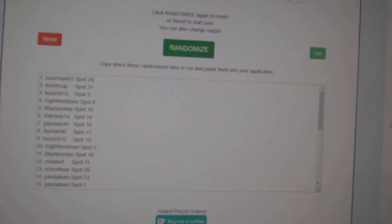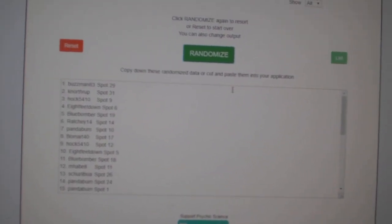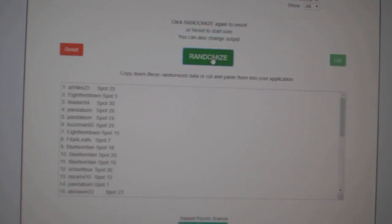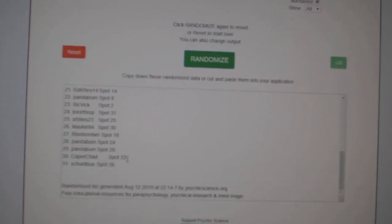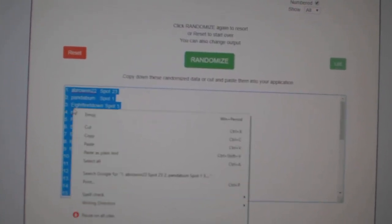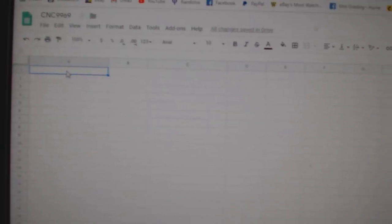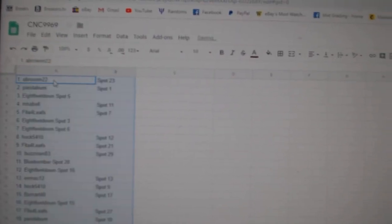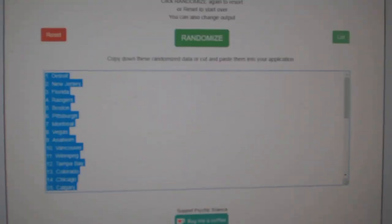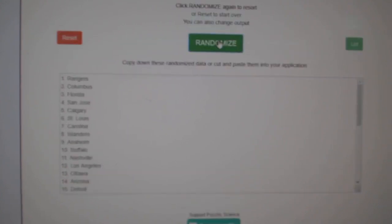Team Random CNC Group Break 99.69, three times. Starting with all the names, one, two, three. Copy, paste, and the teams. One, two, three.